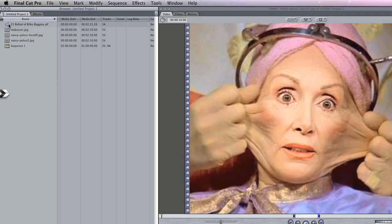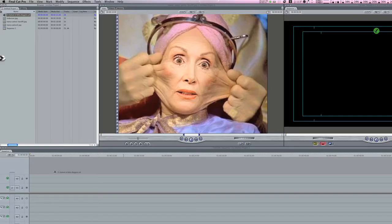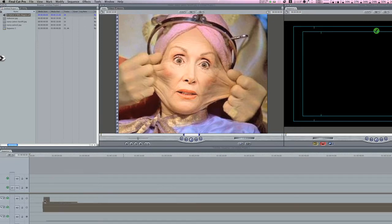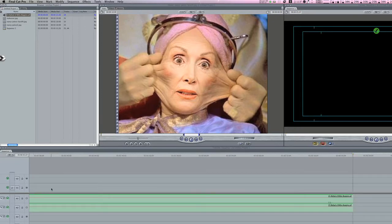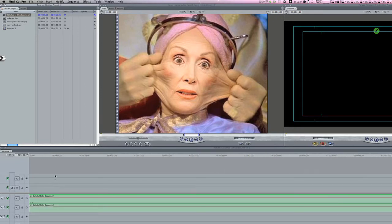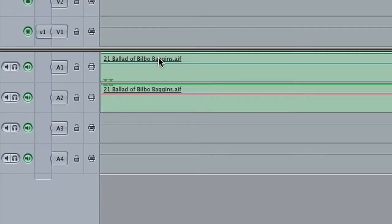So I've got my personal favorite song here, which is the Ballad of Bilbo Baggins by Leonard Nimoy. I hope I don't get sued for that. The first thing you're going to want to do after you bring in your audio is turn off these right here, and what that'll do is allow you to cut without cutting the music itself.